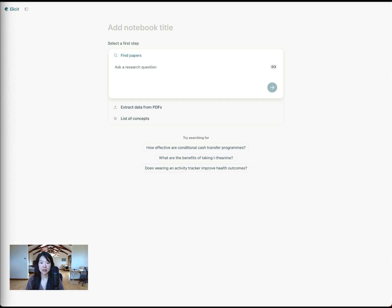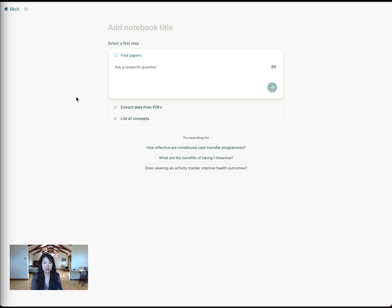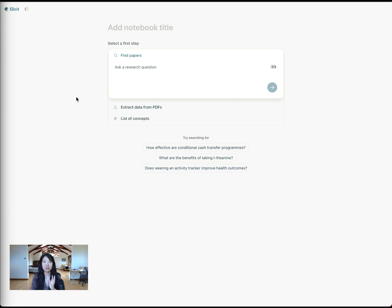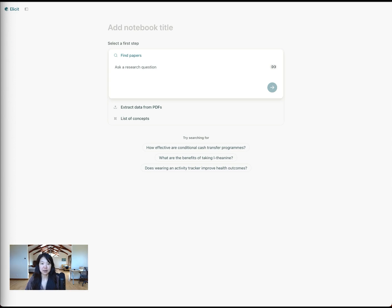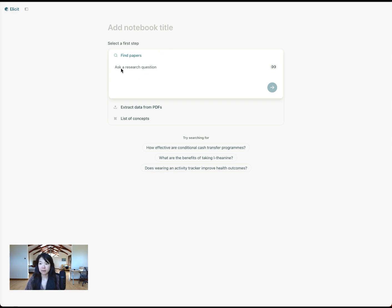I'm going to do this topic on sperm counts. I've been talking to a couple of researchers who are doing work in this area. There's some information that went viral recently, or maybe in the last year or so, about how sperm counts are declining. I'll use that as the basis for my query. I'm going to start with the find papers workflow. I'll start by putting in one specific query.